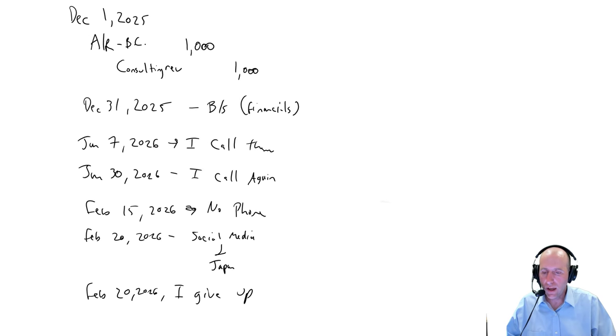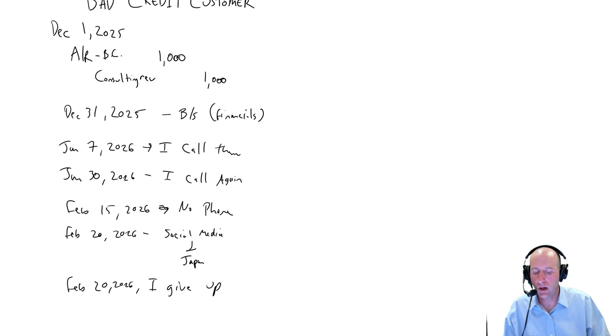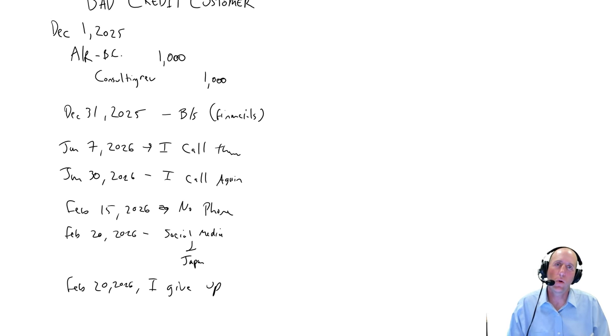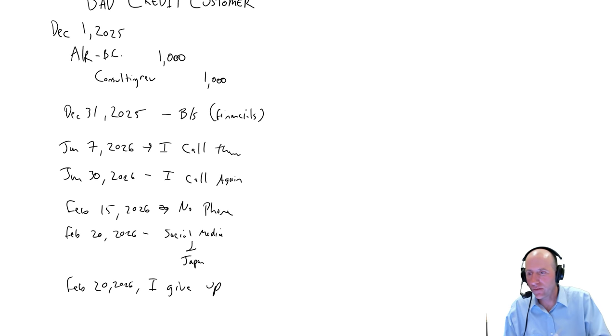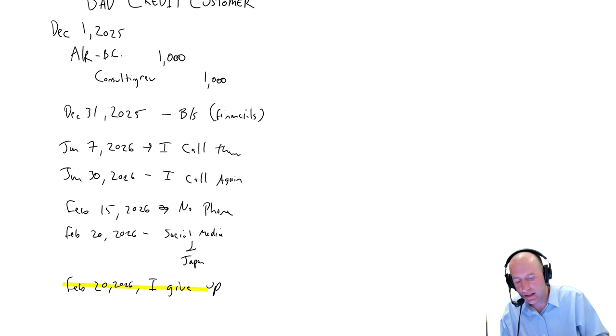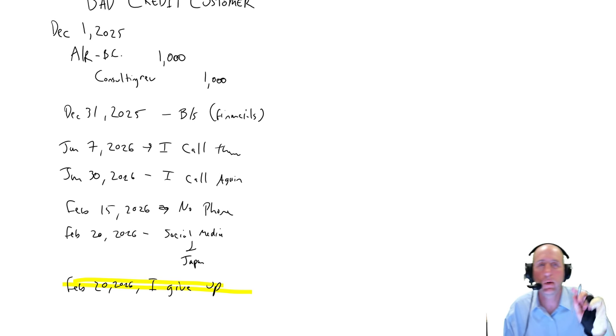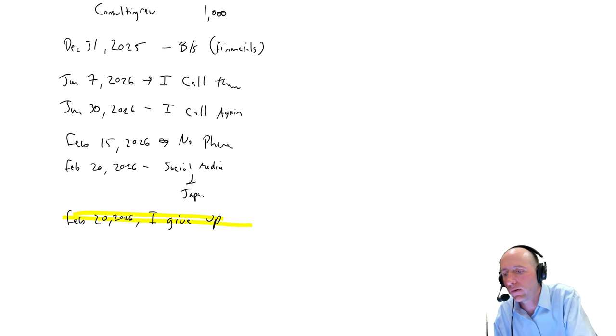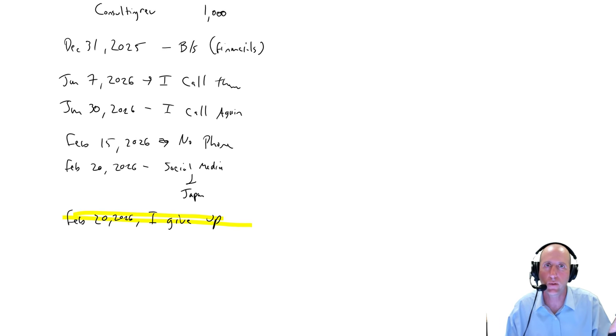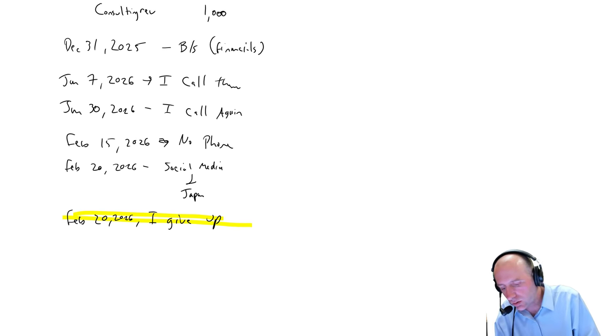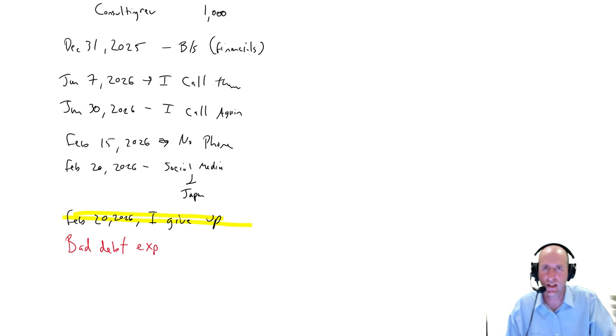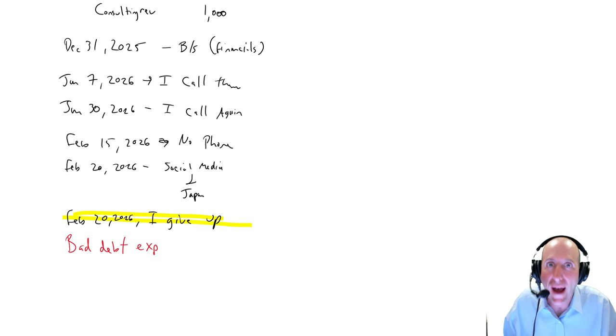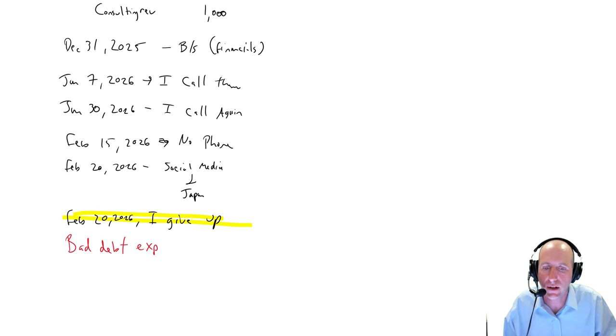Okay, so we've got a big accounting problem here. Because we don't know that this debt has gone bad until February 20th, 2026. And so I'll tell you the journal entry I want to do, but I'm not allowed to do. On February 20th, 2026, I'm going to write in red. We're not allowed to do this. I wish we could, but we're not allowed. This is what I want to do. I want to debit bad debt expense. This is the expense related to an account receivable going bad. We call it a bad debt. So it's a cost of AR going bad.